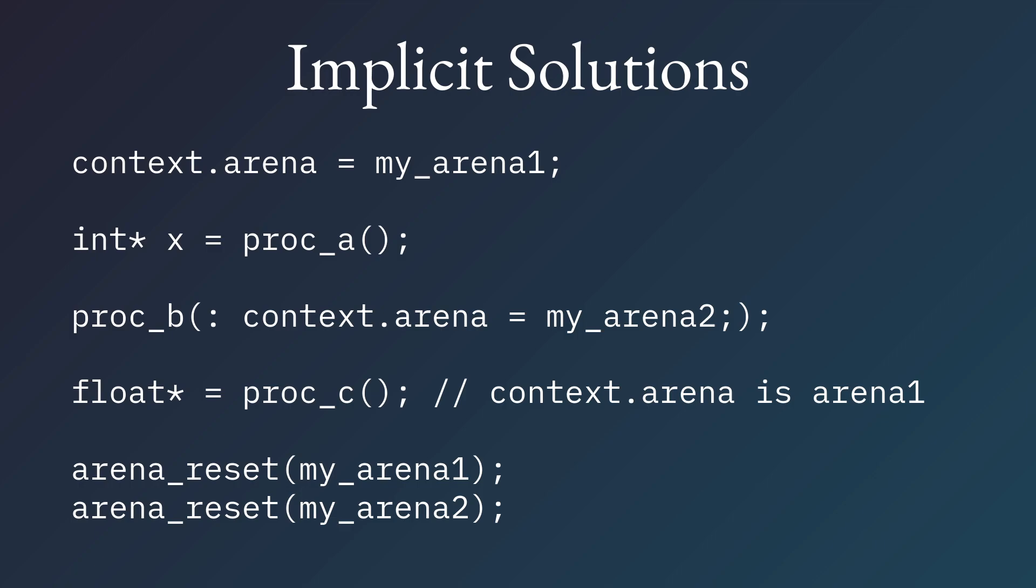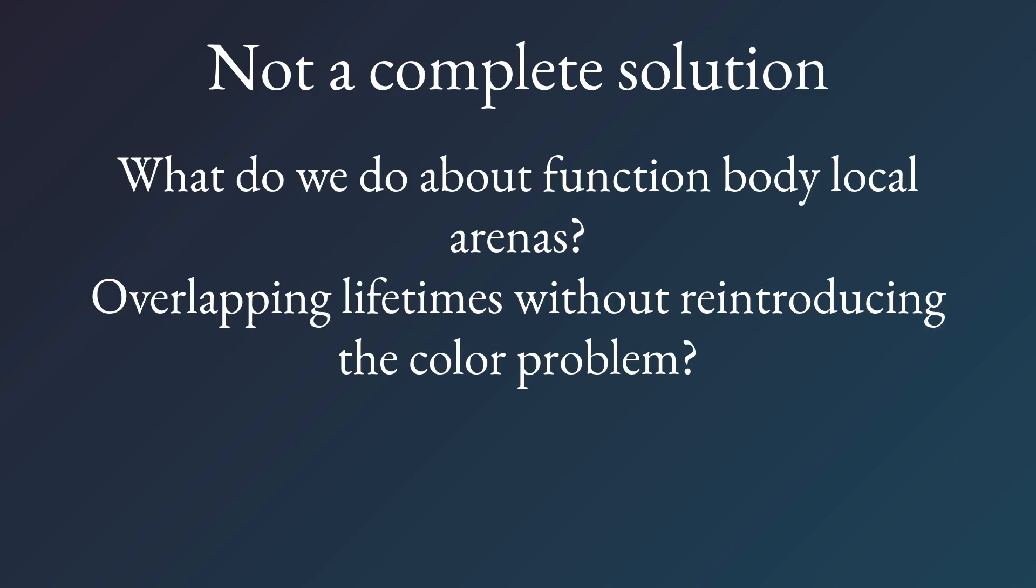You still have this, well, there still are some problems here. Like, for example, what do we do if we want to do allocations that we then free within the scope of one function, because you can't just use the one arena in this case. Here you would have to pass in another arena to be this temporary use arena. And then you reintroduce the coloring problem because now you've turned this into a green function, which certainly this would work for some amount of time, but I actually have a separate solution for this.